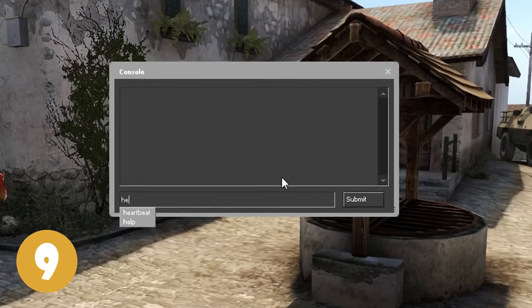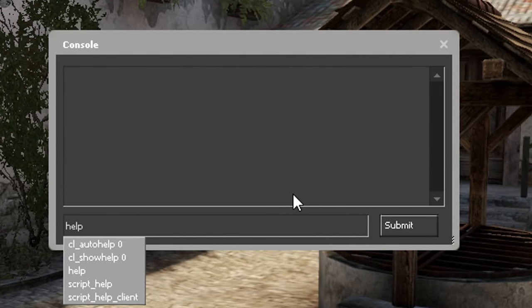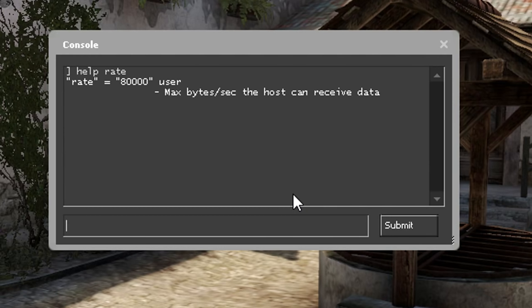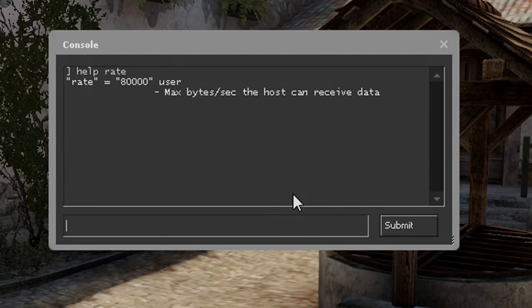On number 9 we have Help. This will print out information for the console command you want to know more about. It's very simple, it's not really necessary, but it's good to know for some commands.